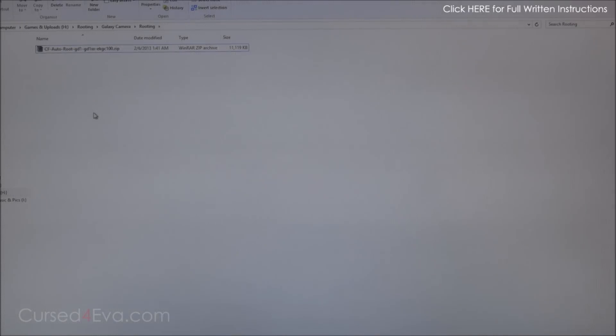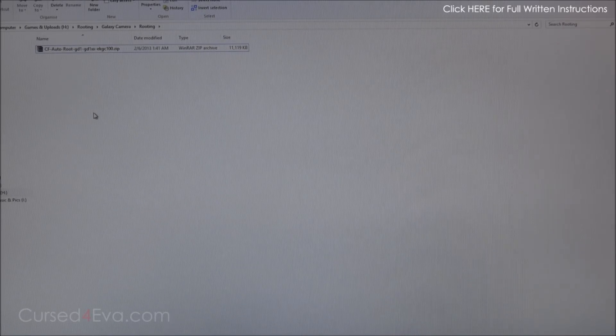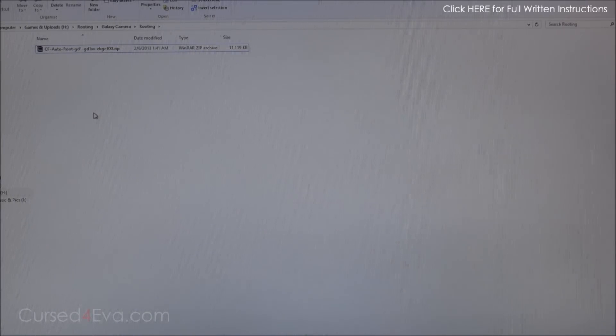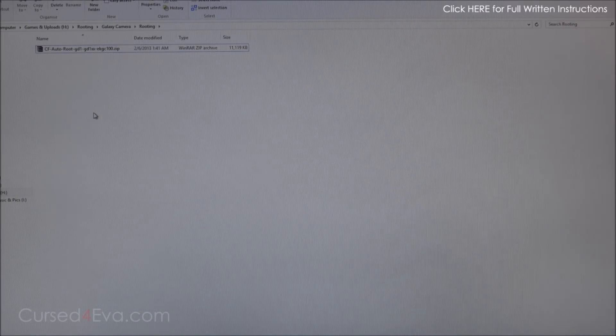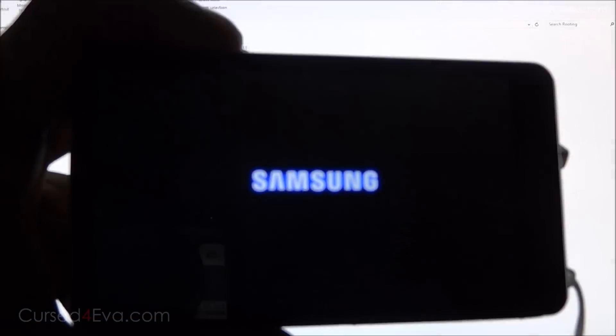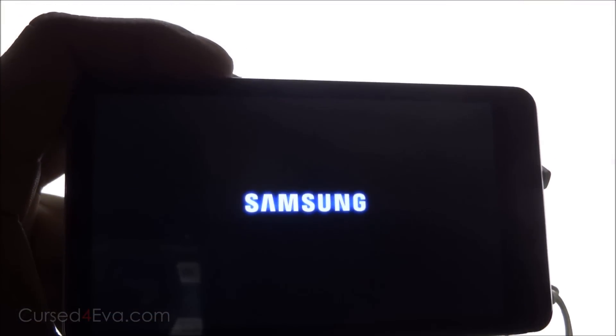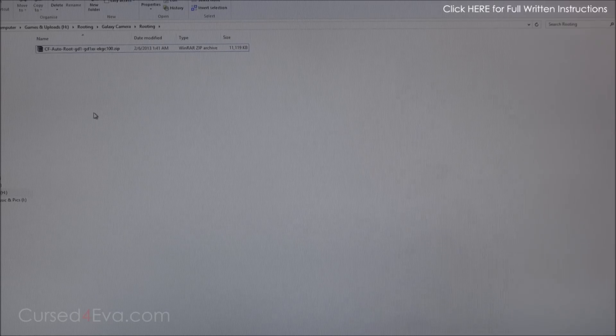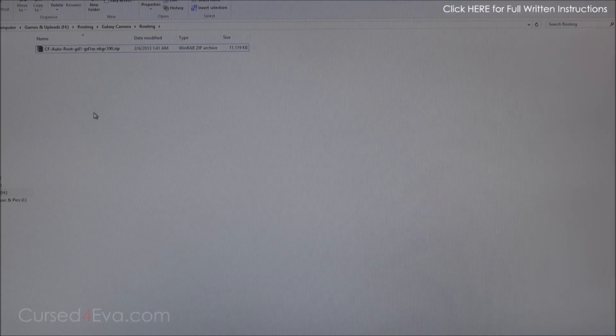Hey guys, Ash here from CurseForward.com, and in this video I'm going to show you how to root the Samsung Galaxy Camera EKGC 100.